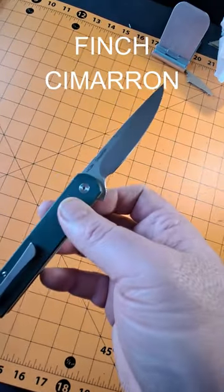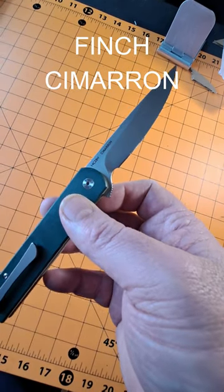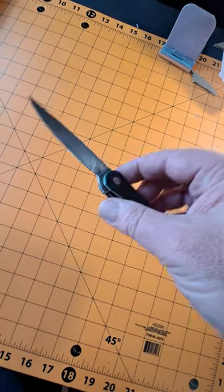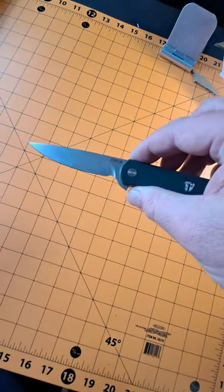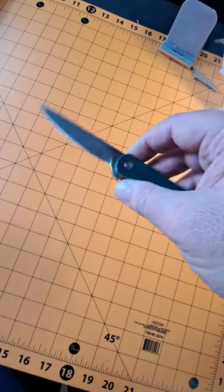It's got a 14C 28N steel blade. Nice, long, slender blade, flat ground.